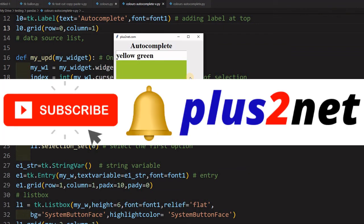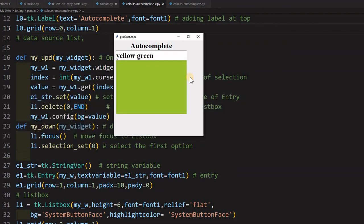I request you please subscribe to our channel and share with your friends. Press the bell icon so you will be notified. Thank you for watching.